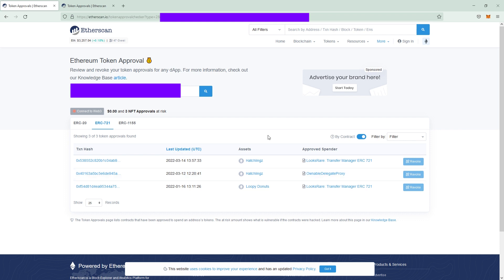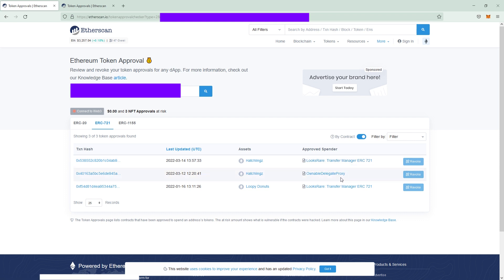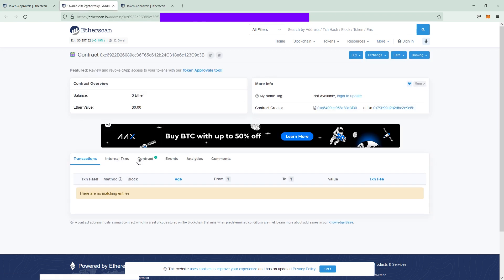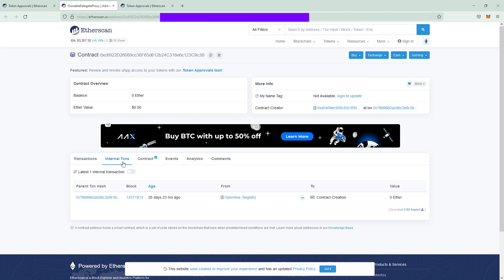This wallet has two approvals for Hatchlings, one for LooksRare and one for Ownable Delegate Proxy. If you click on this and open a new tab you see basically nothing but if you click on internal transactions you will see that this one is the OpenSea registry.